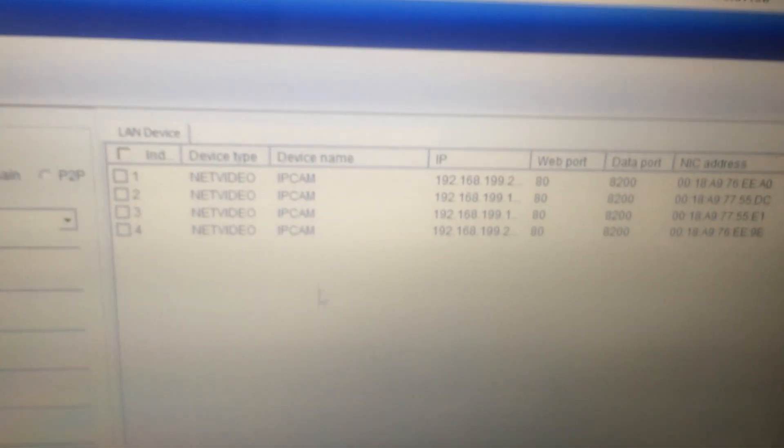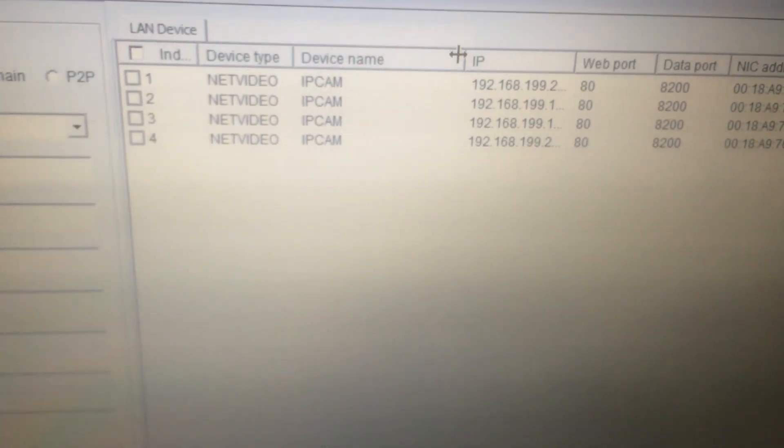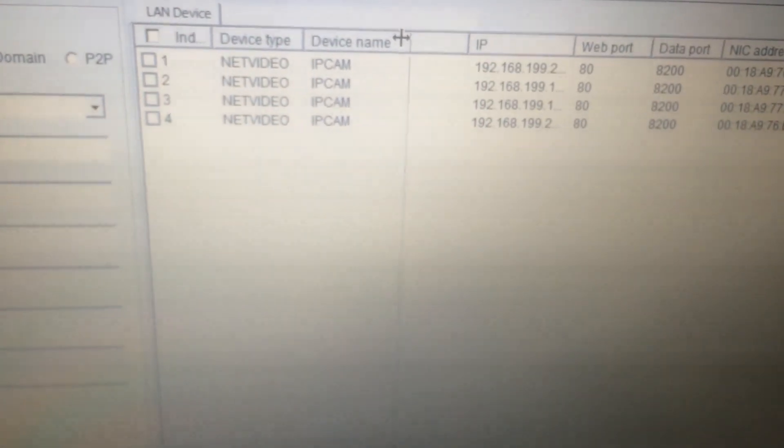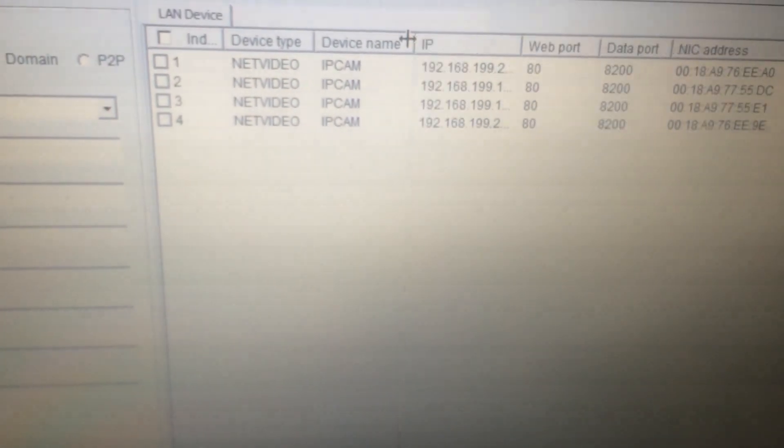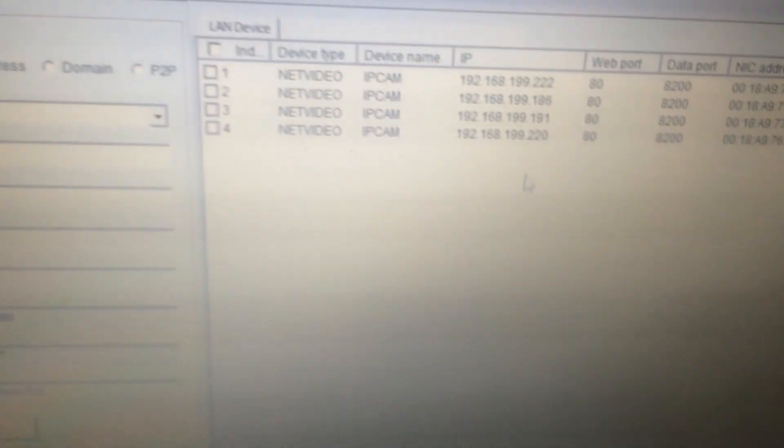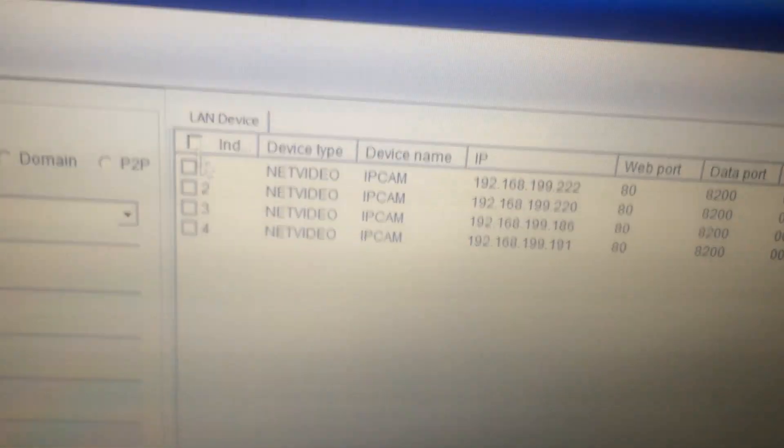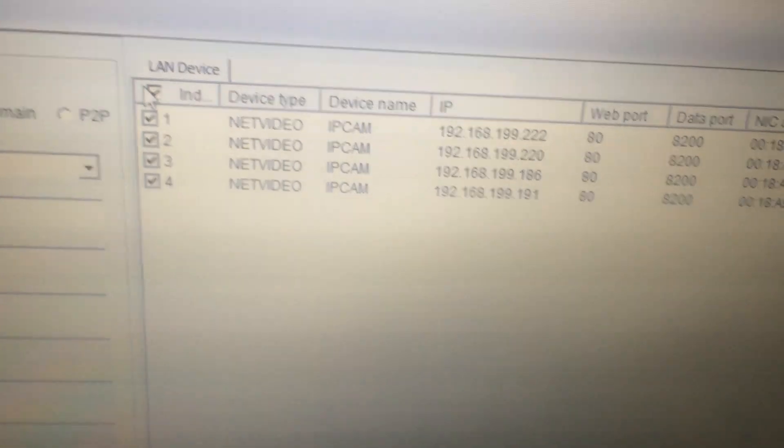We can see our IP cameras and IP address are already in the list. If not, you can click search. Then, choose all. Click batch add. And now, we can view our cameras on the display windows.